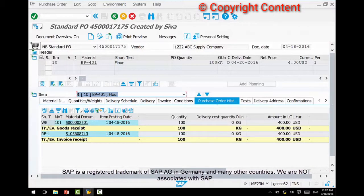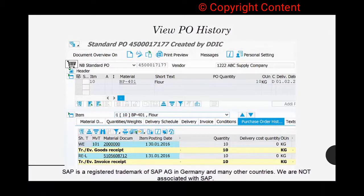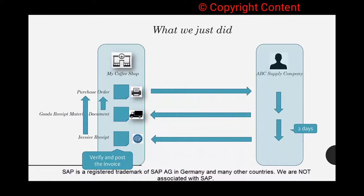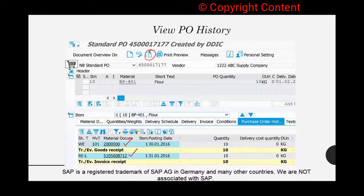In the PO history you have a material document which was created during goods receipt and an invoice receipt which was created just now. That's how you see the PO history for both goods receipt and invoice receipt. This button is used to open a previously created purchase order and this other button to create a new PO.